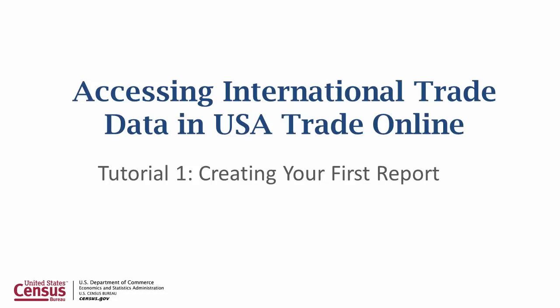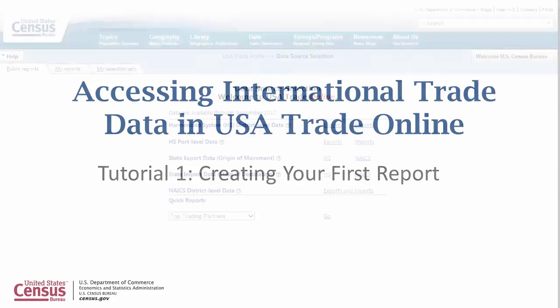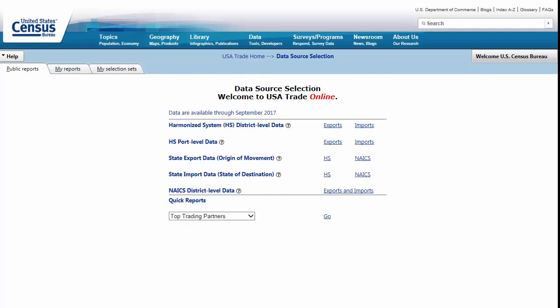Tutorial 1: Creating Your First Report. In the last tutorial, we introduced the data source selection page and the types of trade data available in USA Trade Online. Now we will begin to dig into the data and show you how to create a basic report.